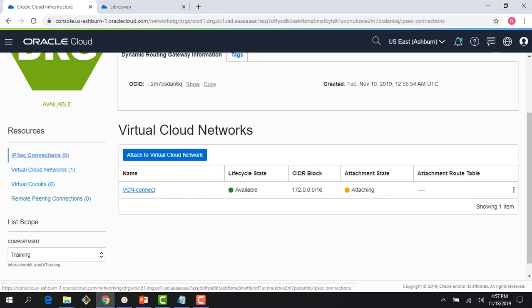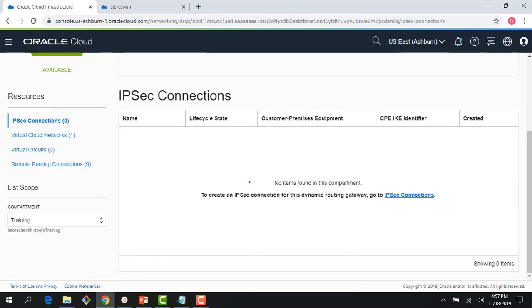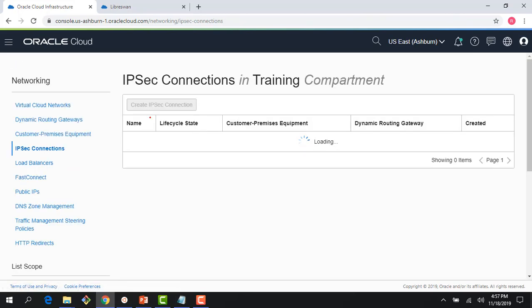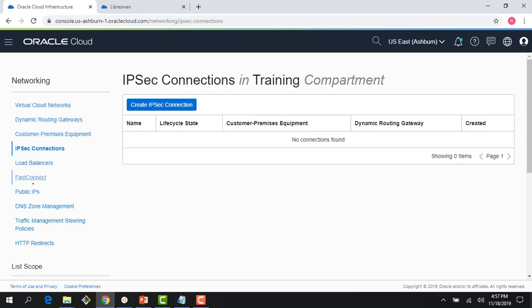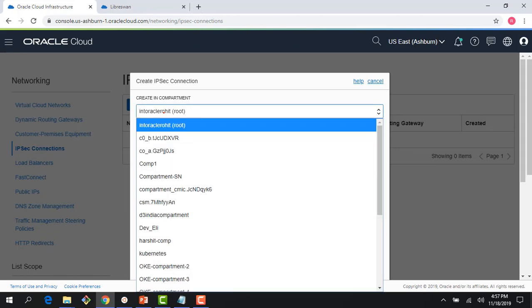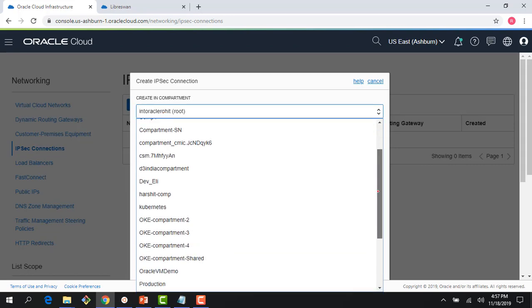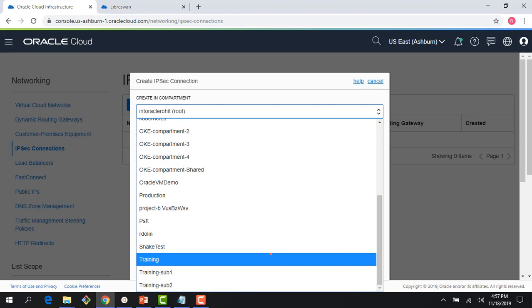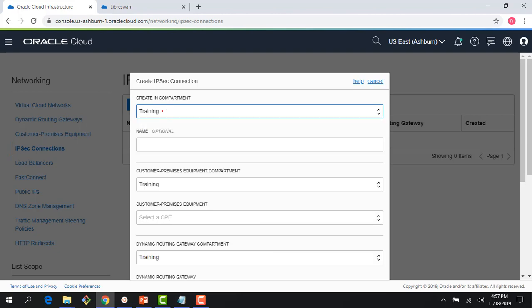Next I need to create my IPSec connections. If you click on IPSec within your DRG, it directs you to IPSec connections in the networking menu. Right now I have no IPSec connection, so let's create one. The first thing it asks is which compartment you're planning to use — be careful because it defaults to the root compartment. I'll choose the training compartment where all my assets are running. For a name, I'll say ipsec1.